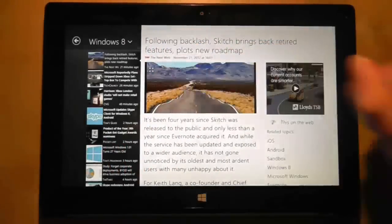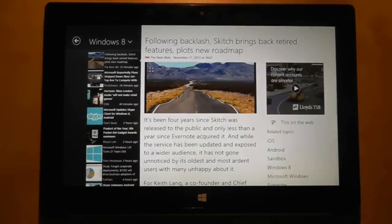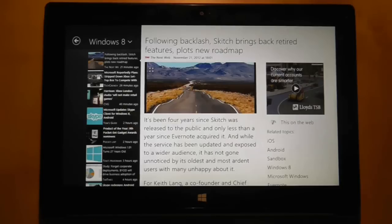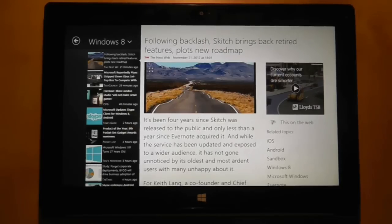Hi guys and welcome to another Surface RT quick look video. In a previous video I talked about how I was getting frustrated with font size, how you couldn't adjust it on some applications.